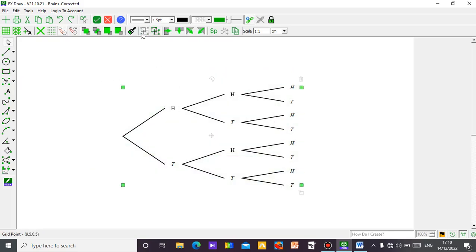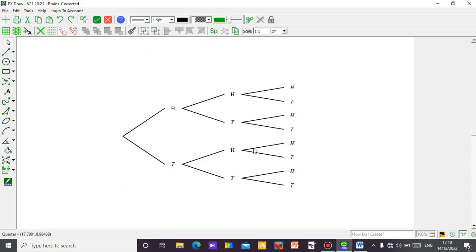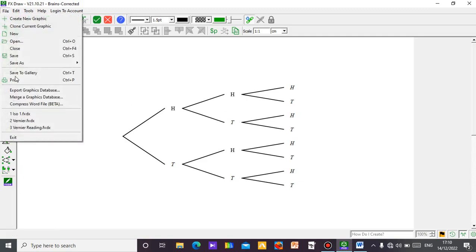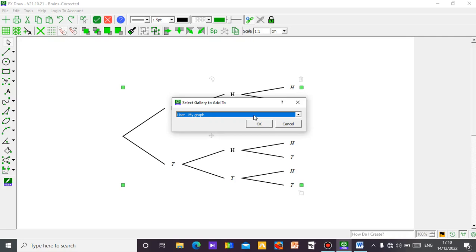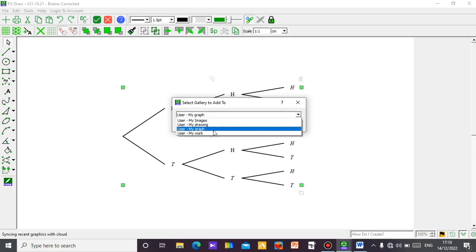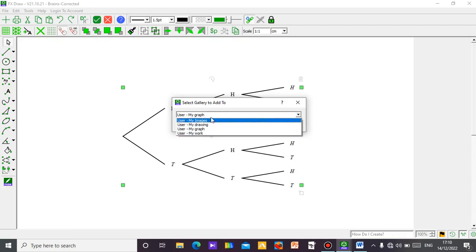Click on 'group.' In some cases I may want this tree diagram to repeat itself in other work. So you can save this as a gallery save. All you need to do is go to your file and click on 'save to gallery.'